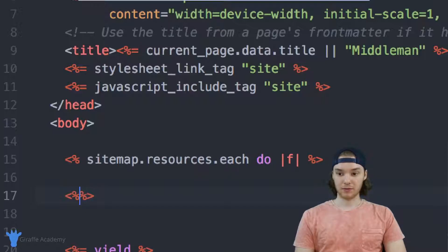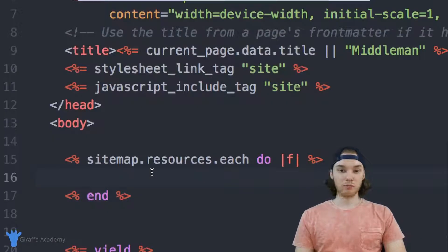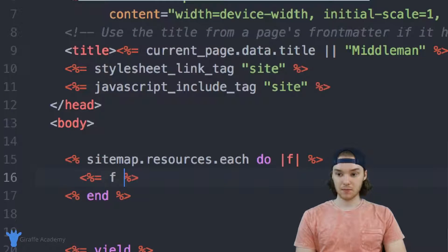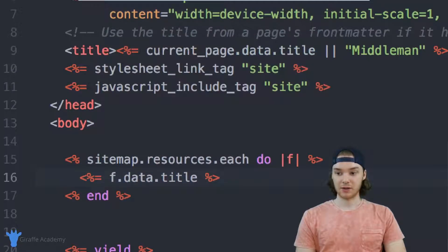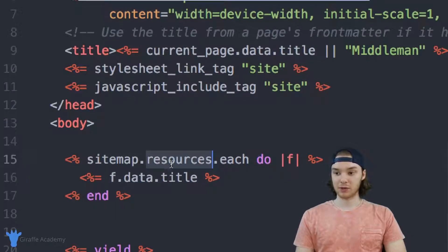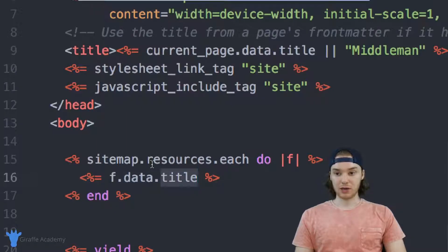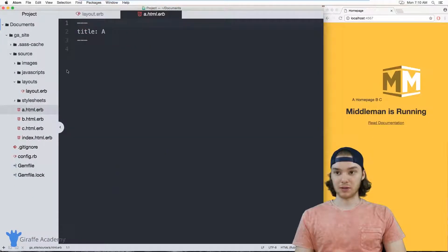We can close this off with ending tags. What's happening here is we're looping through all the resources on our site — in other words, all the pages on our website. I can prove that by printing out the actual page. We can say f dot data dot title. When you refer to f — the variable representing the resource — we can access the data, and from there access the title. The title is going to be a front matter variable, so in the case of these pages I just have titles stored for each of them.